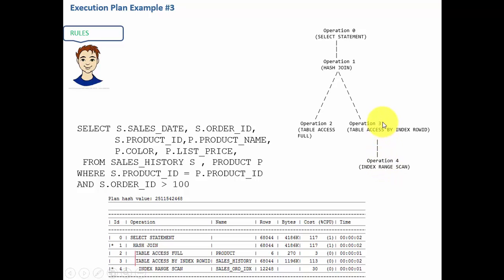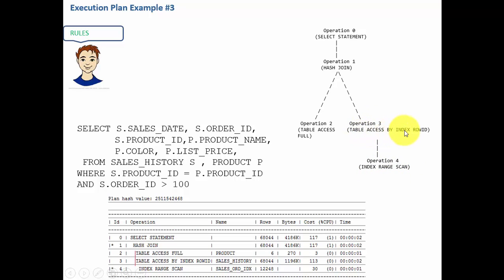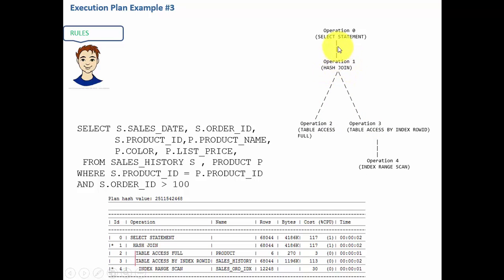So now how will Oracle traverse? It will go to the leftmost side of the tree which means it performs operation 2 and then returns the result set to operation 1. Now it goes to the bottom most child of the next child and performs that operation which is operation 4. That means it performs an index range scan, gives the result to operation 3 which is table access by index row ID, and then it gives that result back to operation 1. Combining operation 2 and operation 3, this operation 1 performs a hash join and returns the output to the operation 0 which produces the final output.